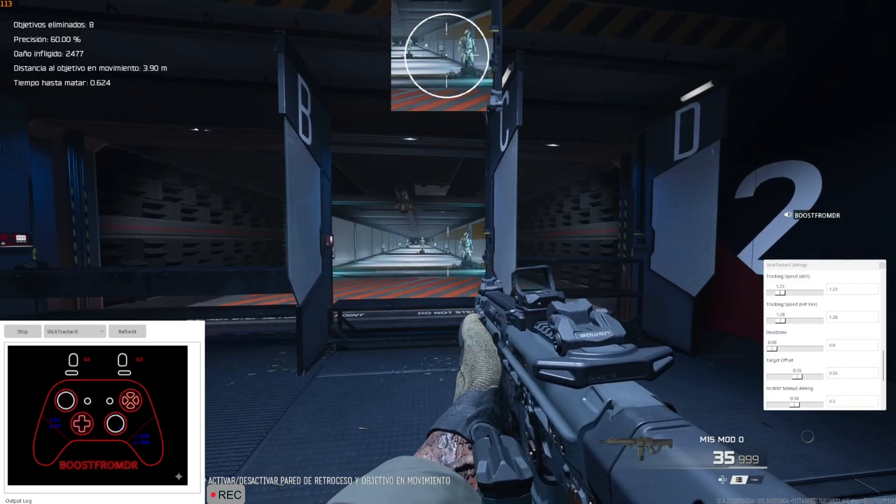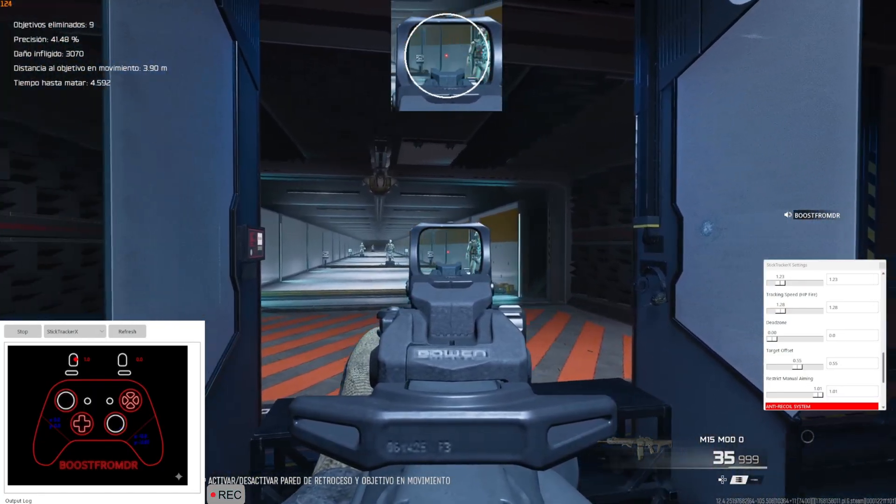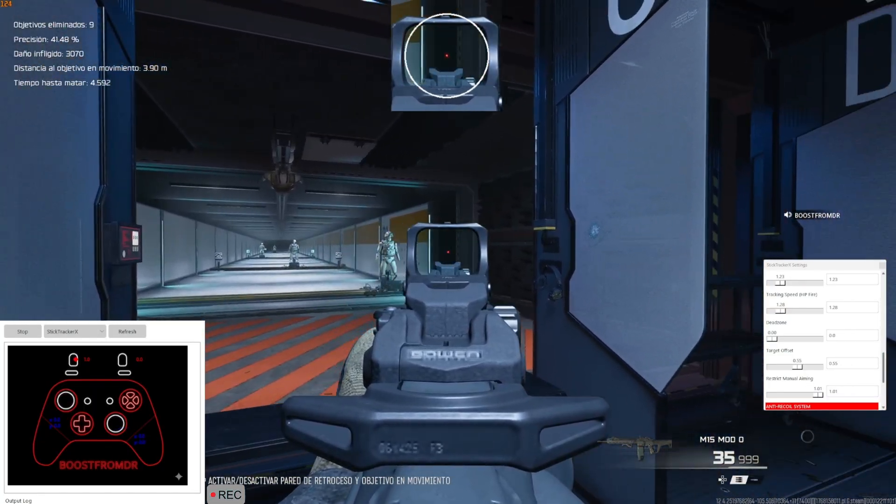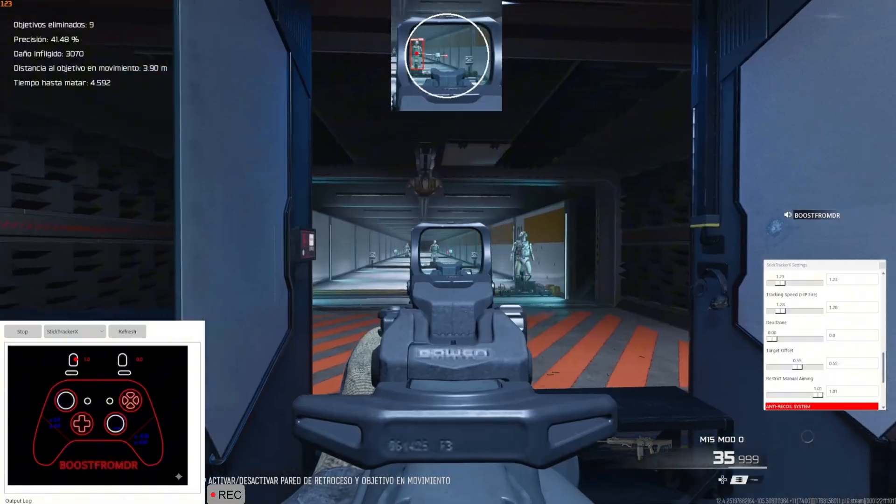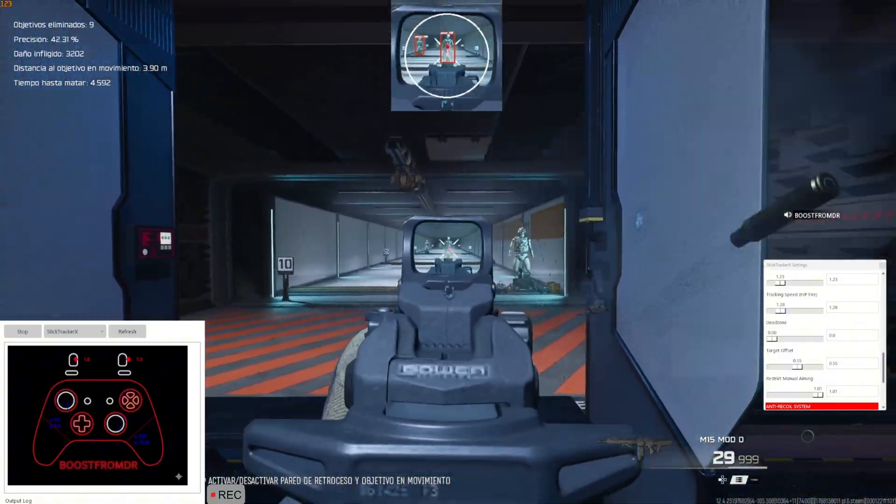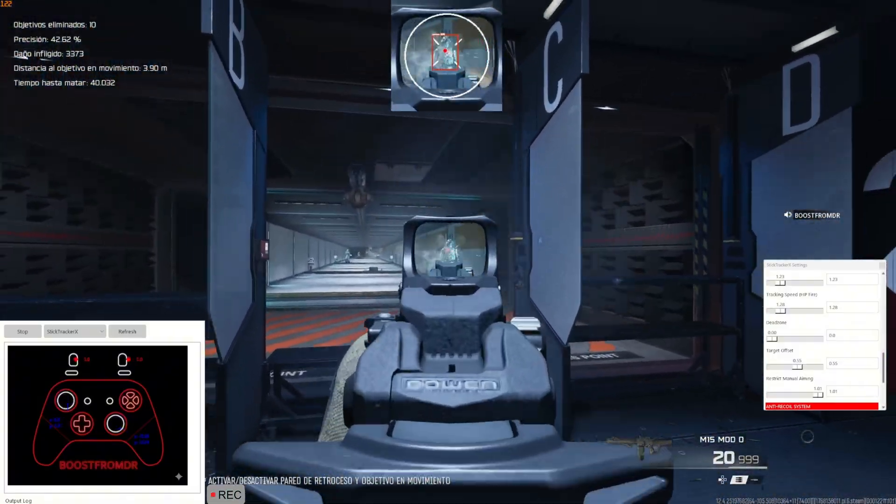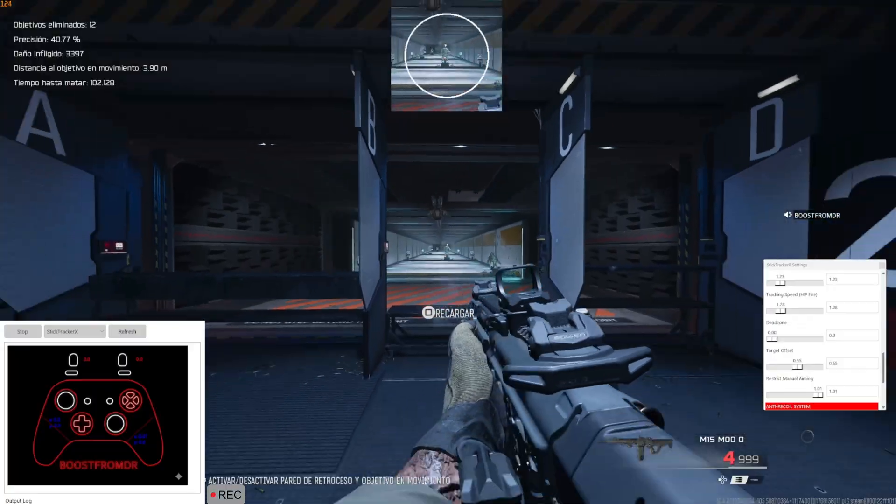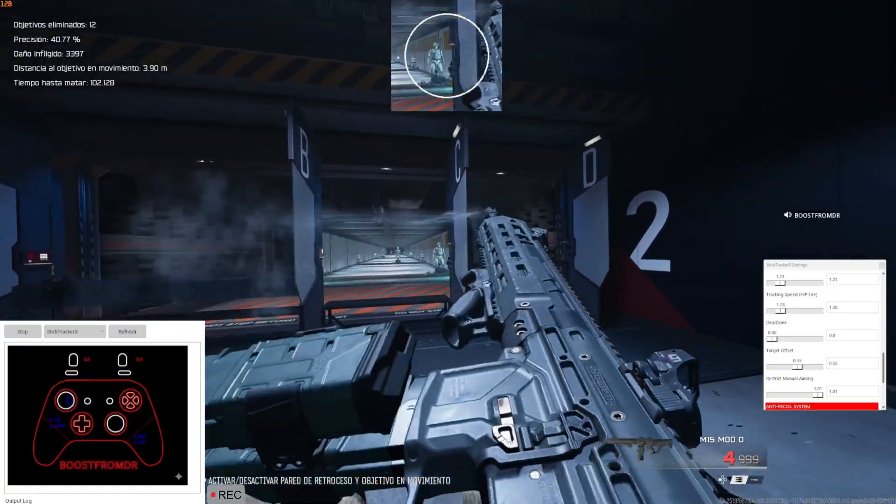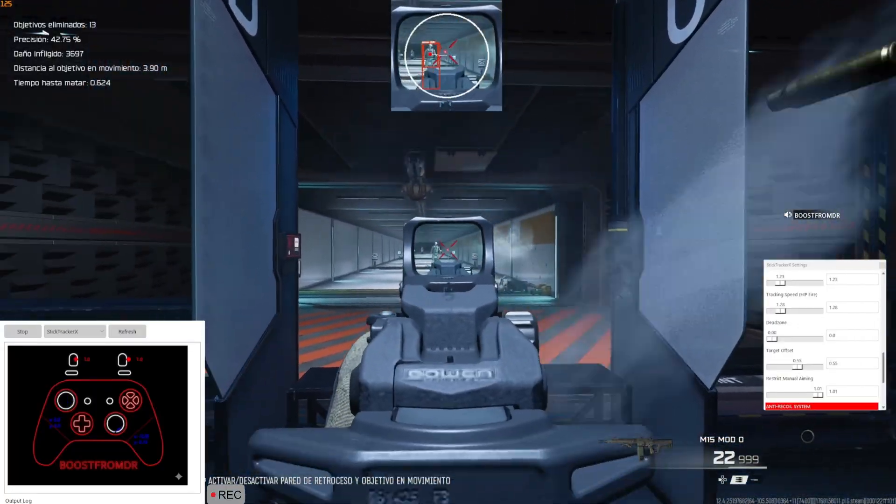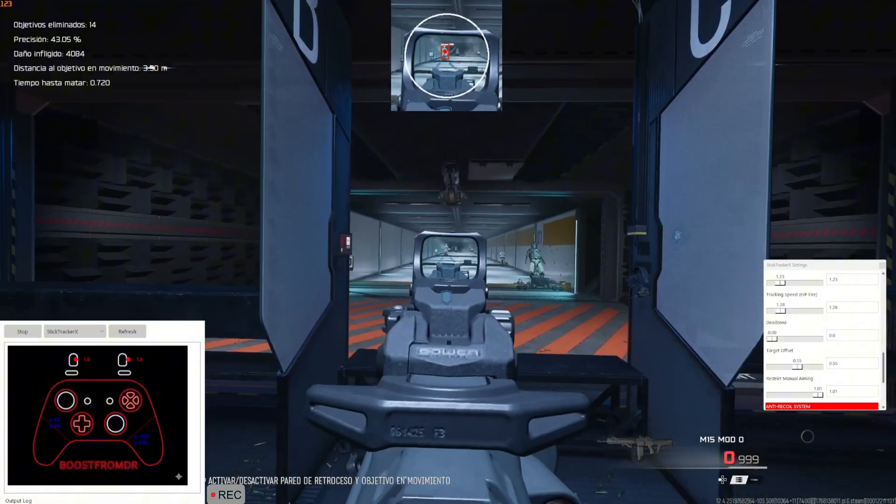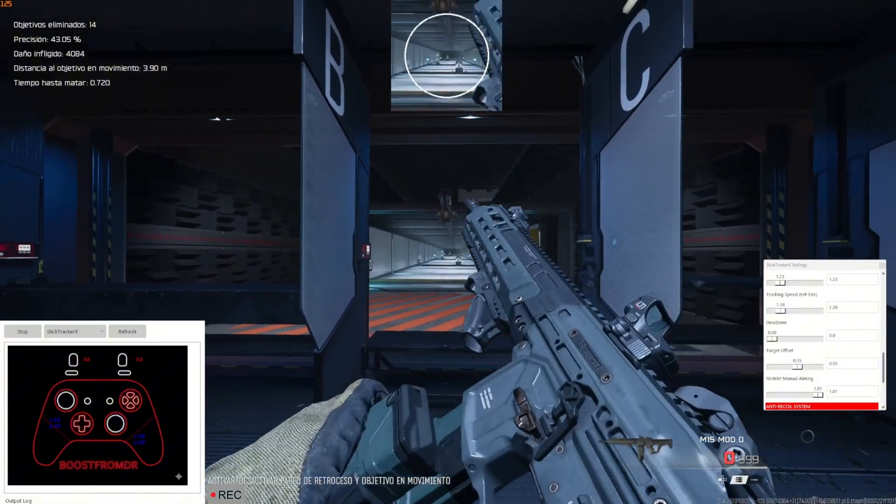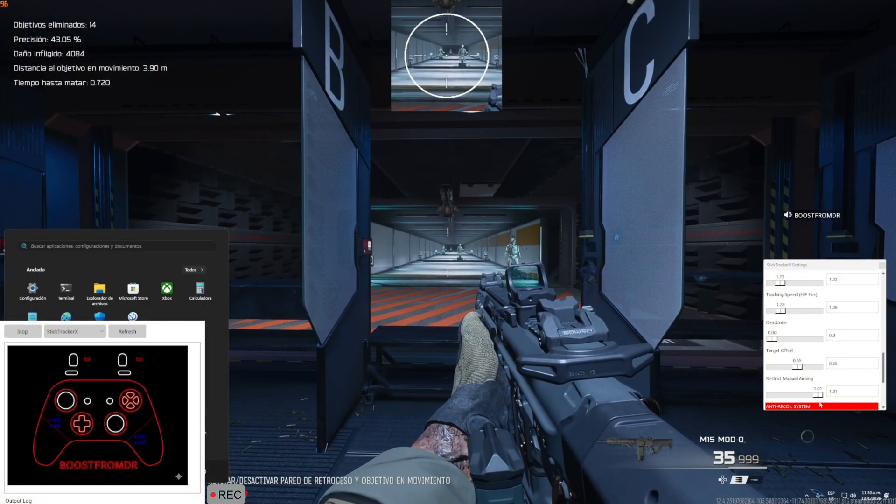This one over here is for when you hip fire. See how easy it is for me to move from target to target, even when shooting? See how easy it is?